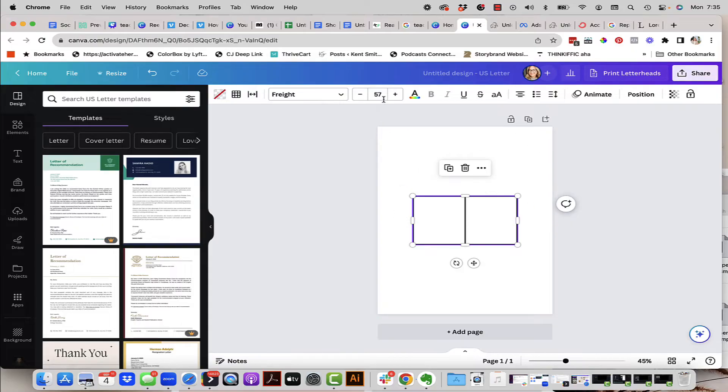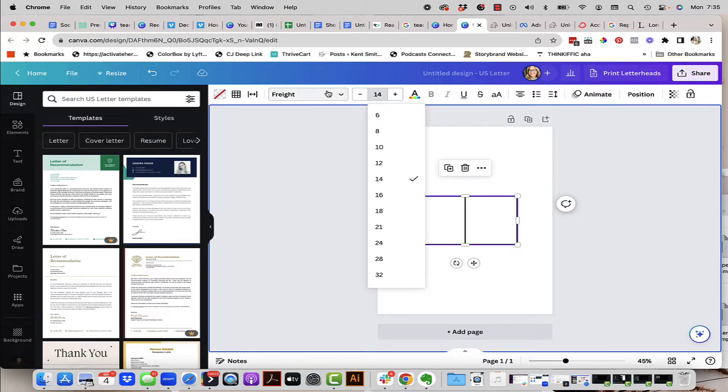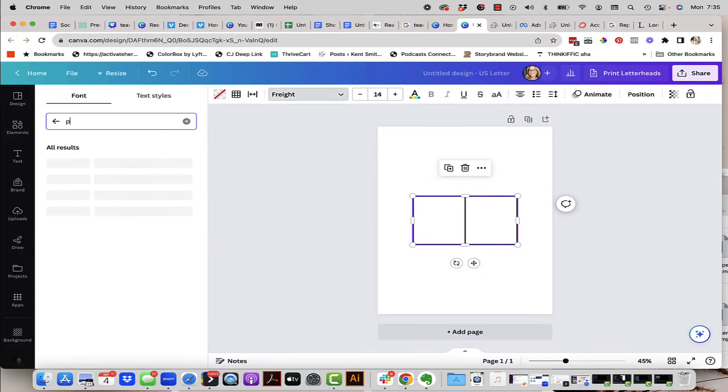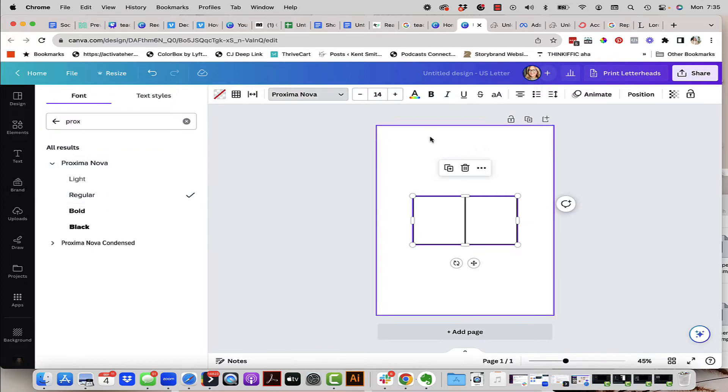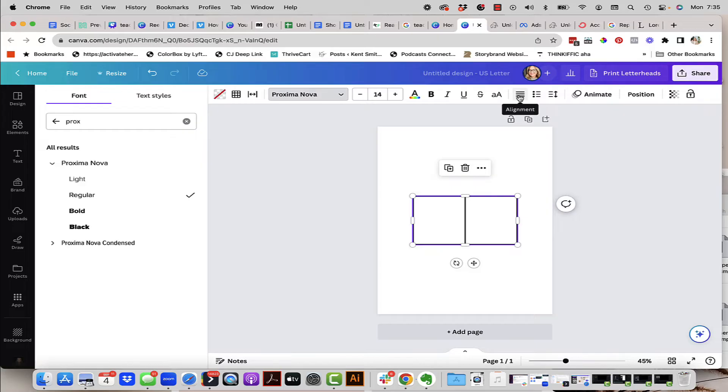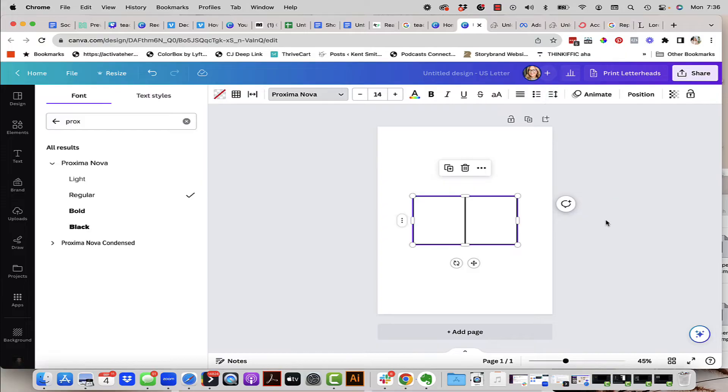What we're going to do here is now set those same rules that we set in place at our Google Doc. So 14 pixels for the height, I'm looking for Proxima Nova and I want regular. I want to set the alignment to the justification and then I want to set that spacing to 1.5 and the only other thing I want to do is do a vertical alignment top. Okay and that's it. That's all I have to do.